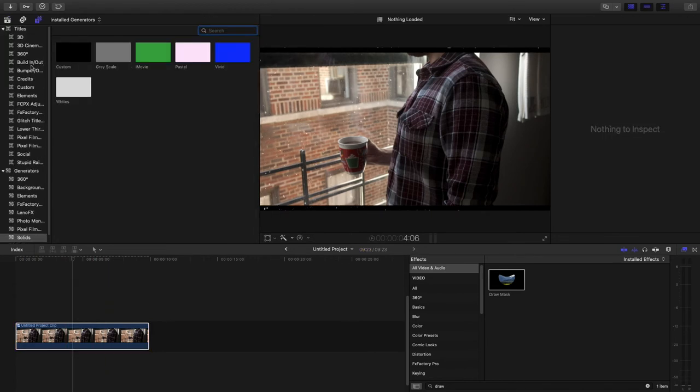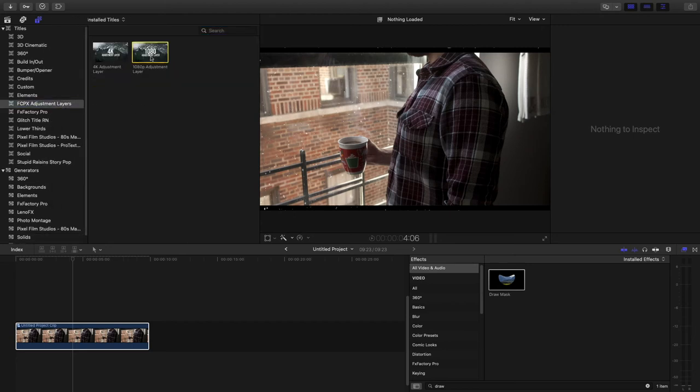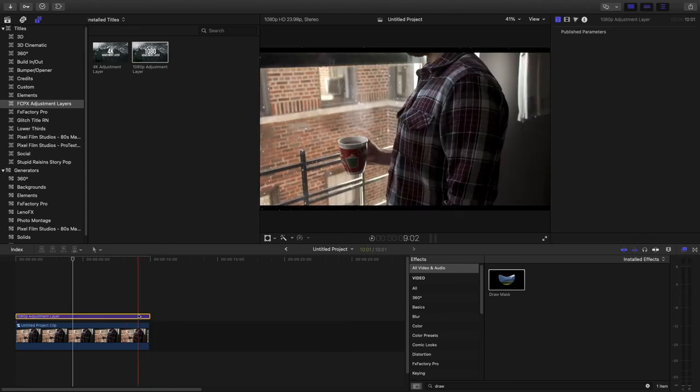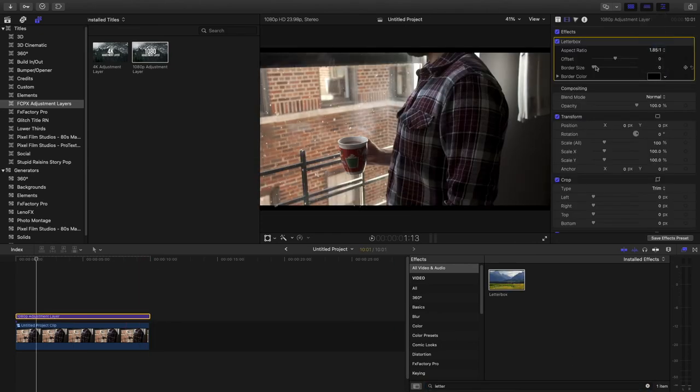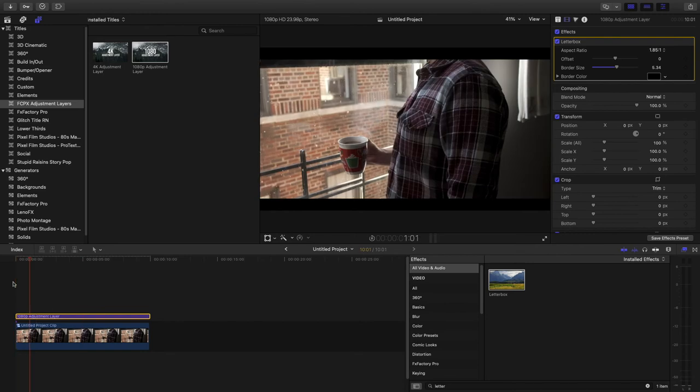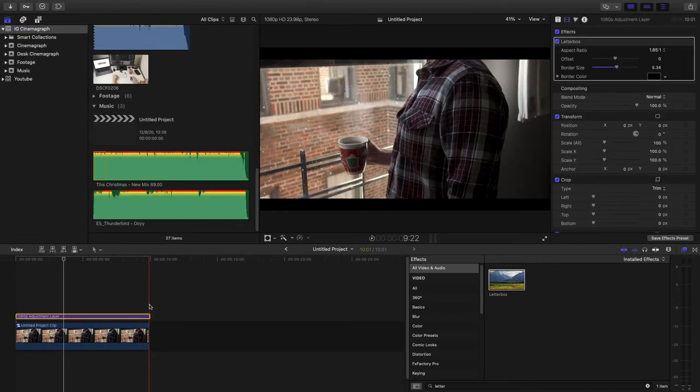And then to kind of hide that snow at the bottom I'm going to add an adjustment layer here. So it's just an easy layer. And I'm going to go ahead into our effects panel and take in the letterbox. Kind of play with that a little bit. See where I like it. And there we go. There's our clip.